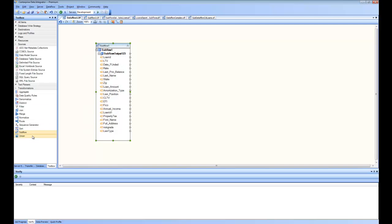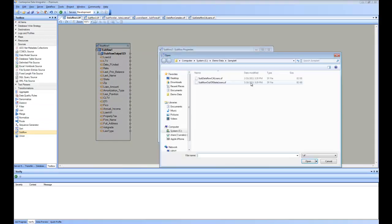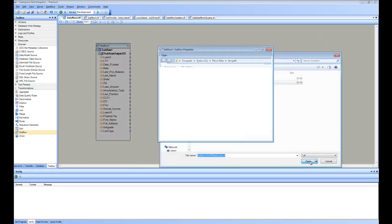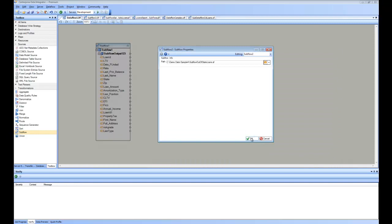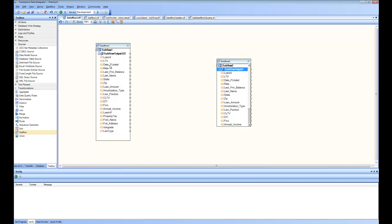Similarly, I can drag and drop another subflow, and create another source that encapsulates the logic of out-of-state loans. And I have all the sources available for California loans and out-of-state loans.